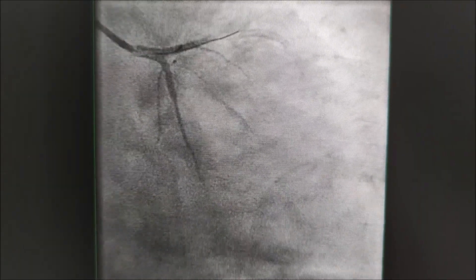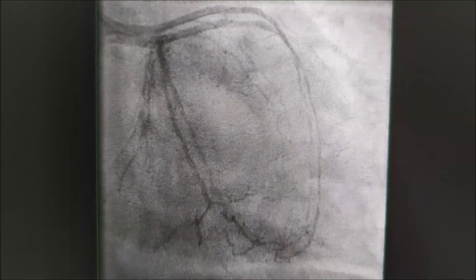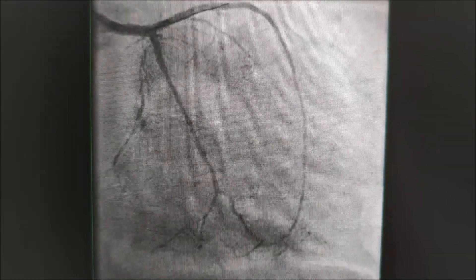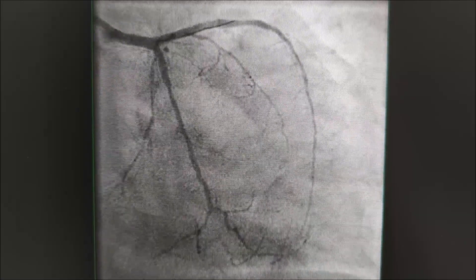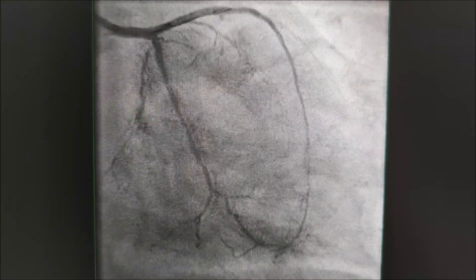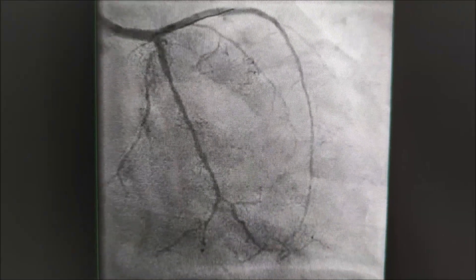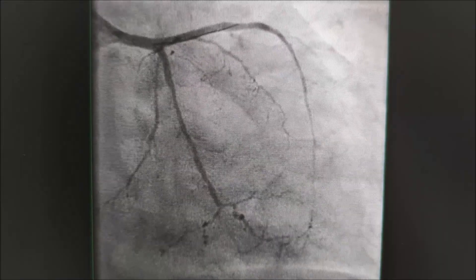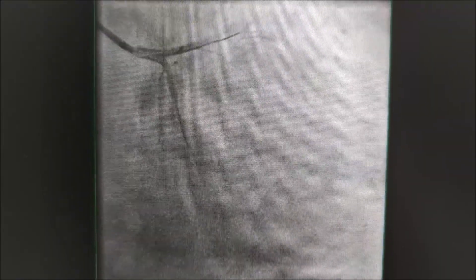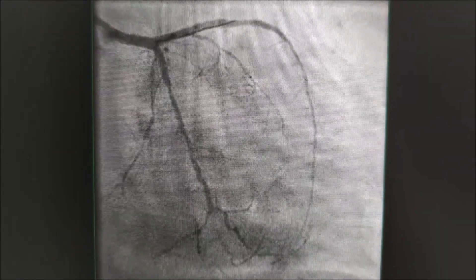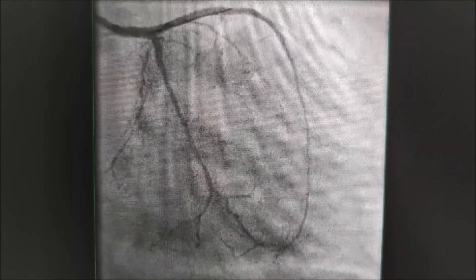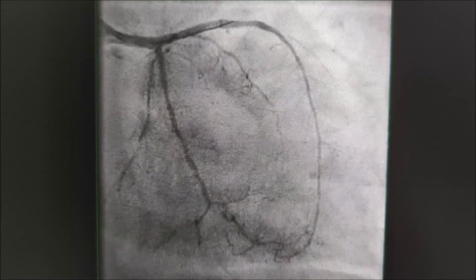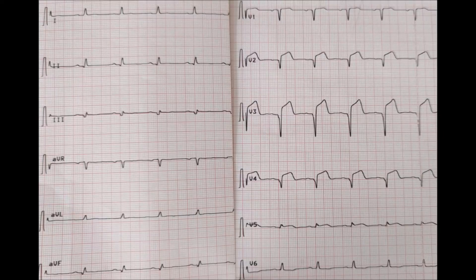Unfortunately, the patient started to refuse taking her medications in the next days, spitting the drugs out into the bed without notice of the nurses, and started to regain chest pain, presenting with the following ECG three days later.